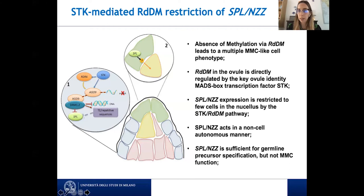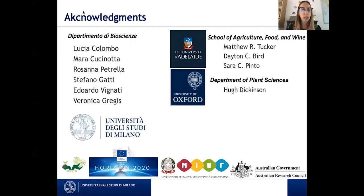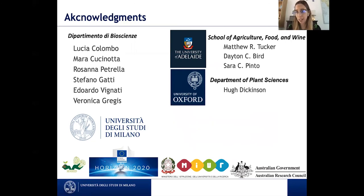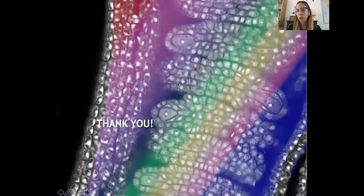I would like to thank Professor Lucia Colombo for all her help and scientific discussions — without her this project would not exist. I also thank all the people from our lab directly involved in this project, and our collaborators: Professor Hugh Dickinson from the University of Oxford for scientific discussions and the manuscript, and Professor Mattio Tucker from the University of Adelaide for experimental help, discussions, and analysis. Thank you all for your attention, and I'm happy to take any questions.